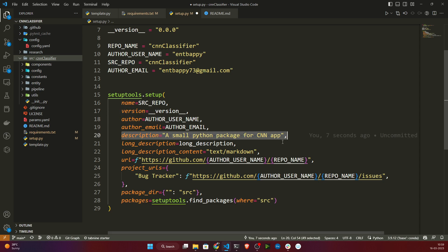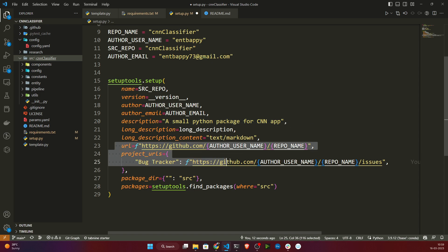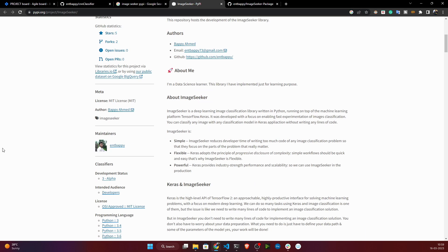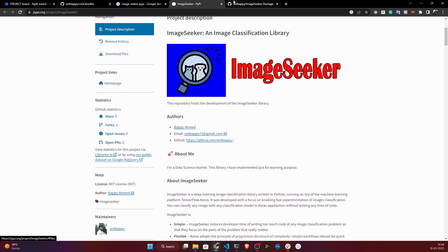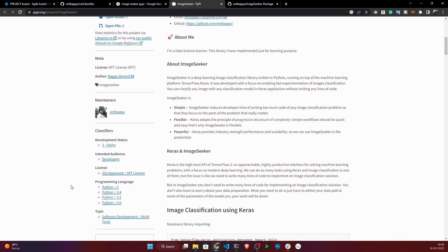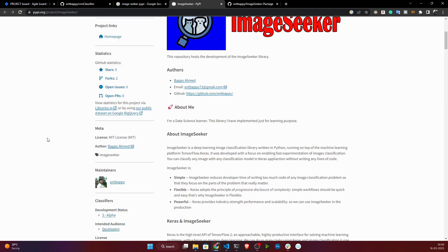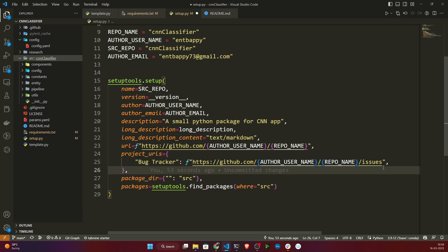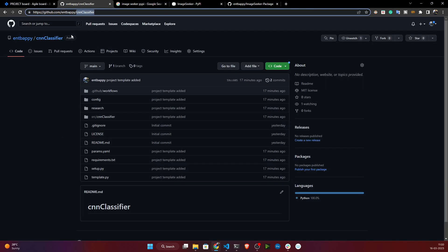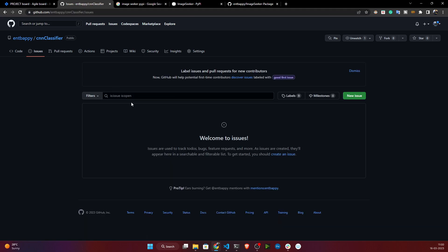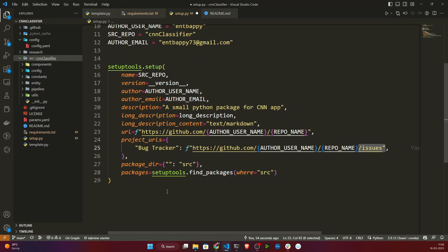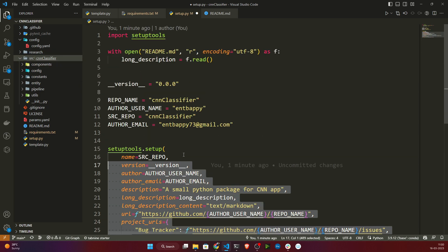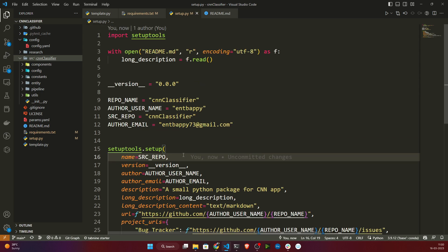The setup.py will also track your GitHub URL and bug tracker URL. On the PyPI page you can see the project URL — clicking it redirects to my GitHub. The bug tracker opens your GitHub Issues so users can report problems. It considers your source directory and installs everything as your local package. For every project, you just need to change your project name in setup.py and that's it.